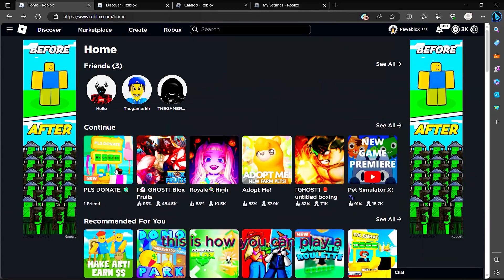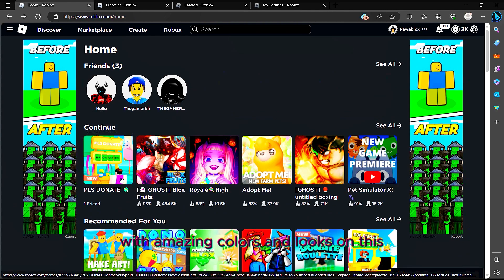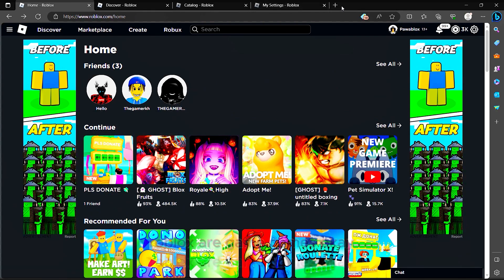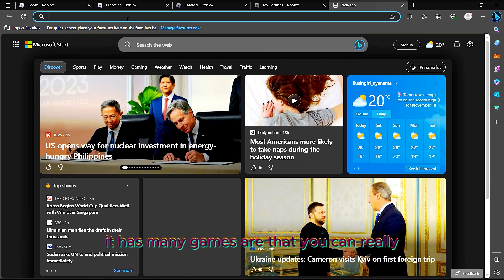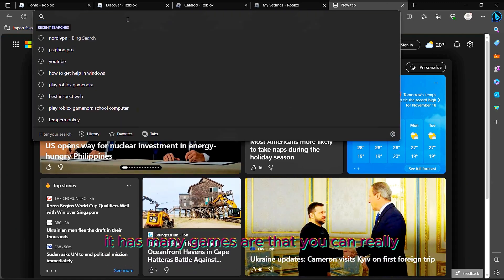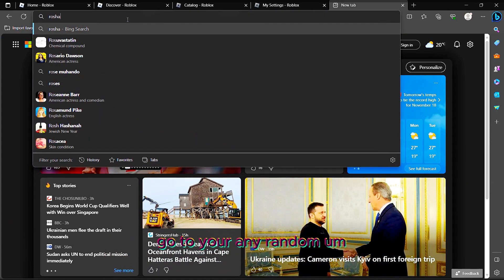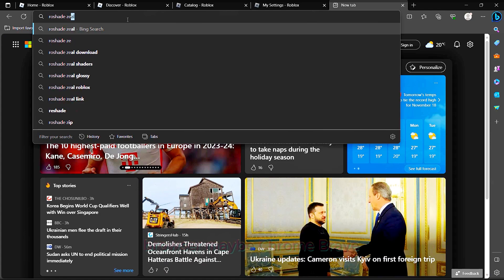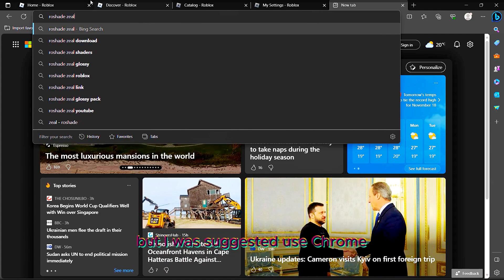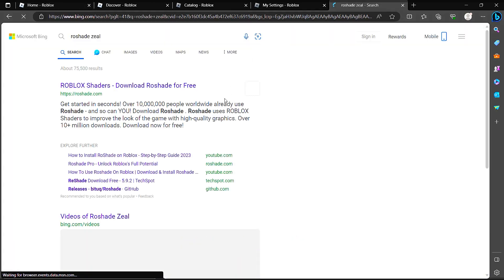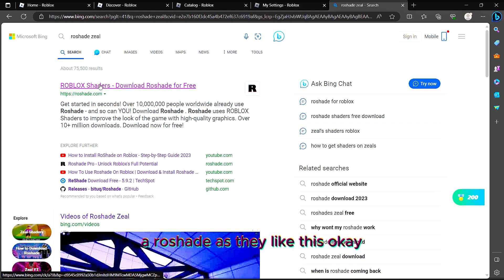This is how you can play Roblox with shaders with amazing colors and looks on Roblox games. There are many games that you can really enjoy. First, get any random browser, maybe Chrome or Brave, but I'll suggest you to use Chrome and search for Roshade.